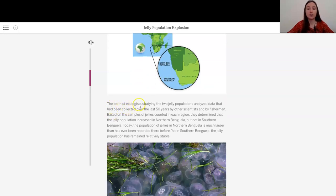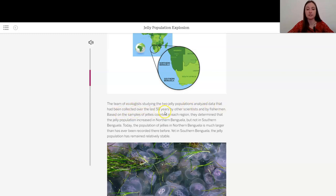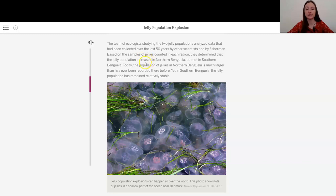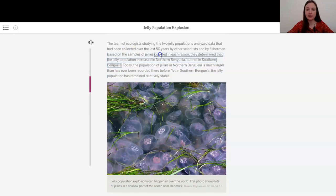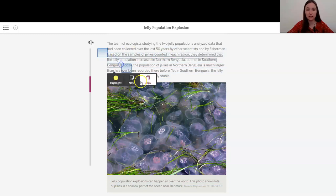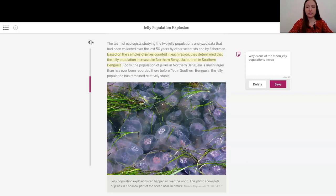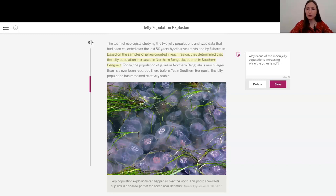The team of ecologists studying the two jelly populations analyzed data that had been collected over the last 50 years by other scientists and by fishermen. Based on the samples of jellies counted in each region, they determined that the jelly population increased in northern Benguela, but not in southern Benguela. Interesting. So I'm going to add a note here. Why is one of the moon jelly populations